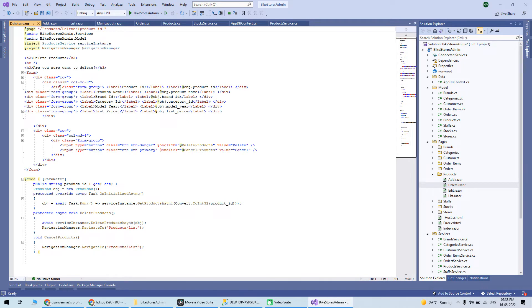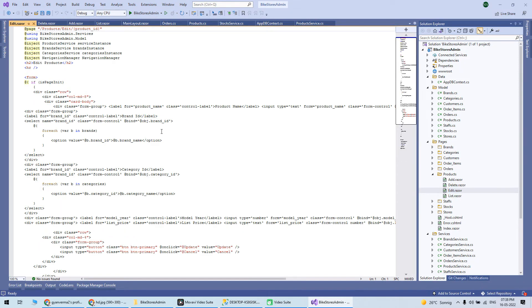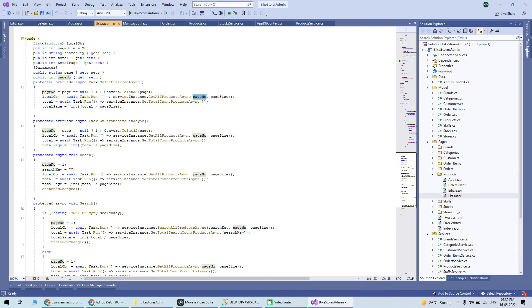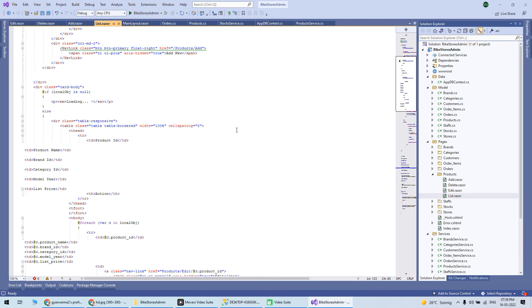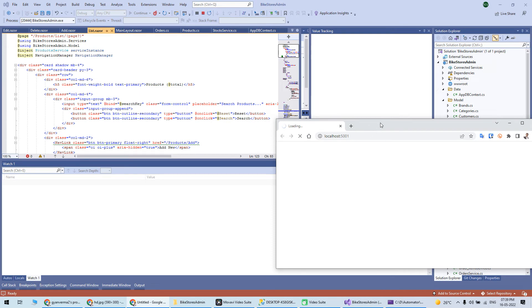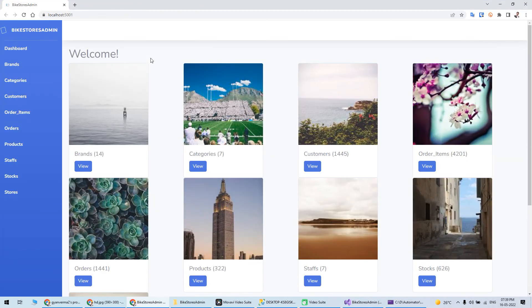Do you want to delete? Edit is there, which again takes care of the input forms based on your table. List is there which is already listing all the data. Let's start this and I'm starting it locally.